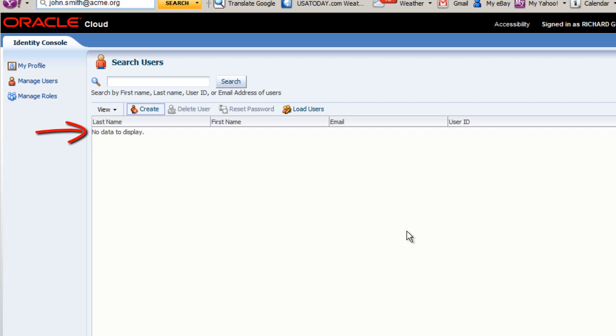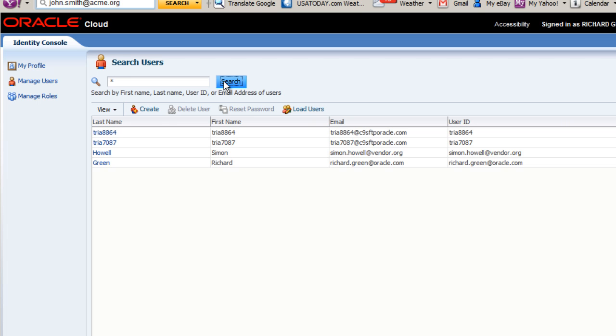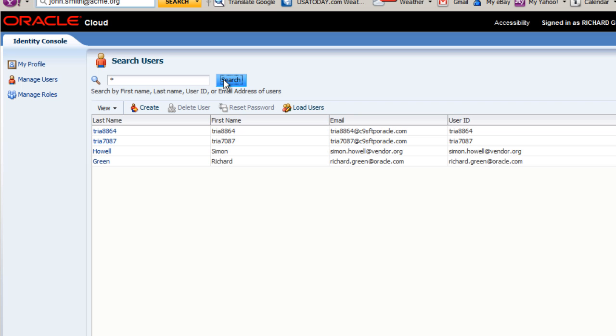Still, no users are listed. To see a list of all the users in the service, I need to enter an asterisk in the search area and click Search. A list of users in this service is displayed, including my new user and myself. I'll select the last name of the user I just created.